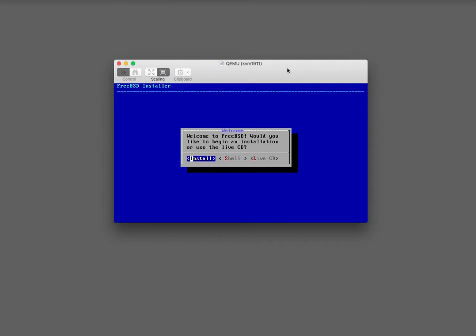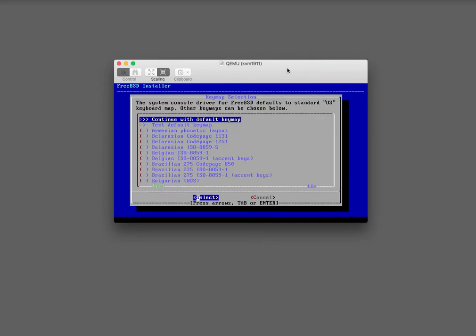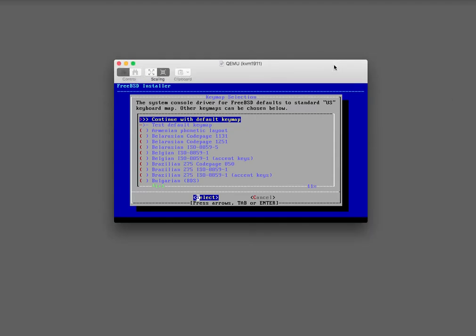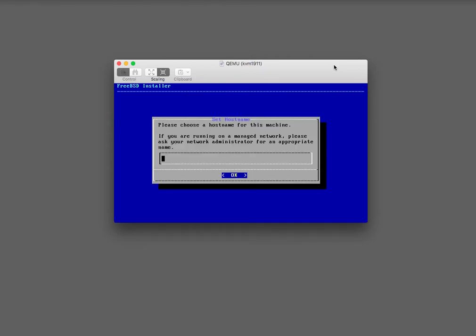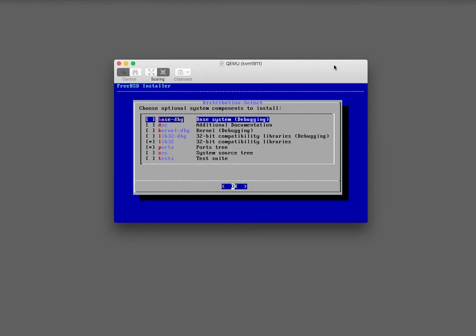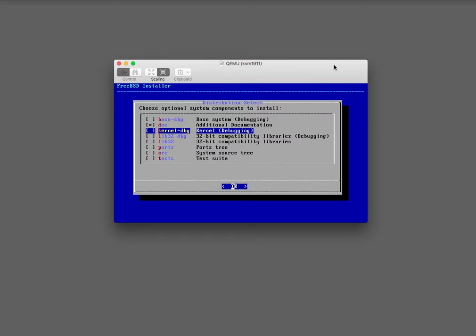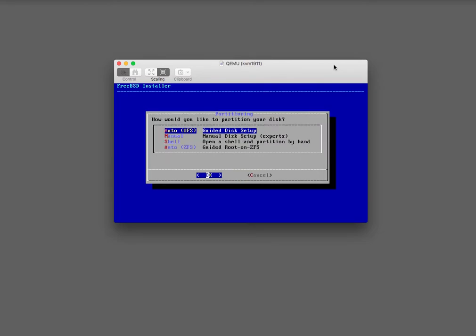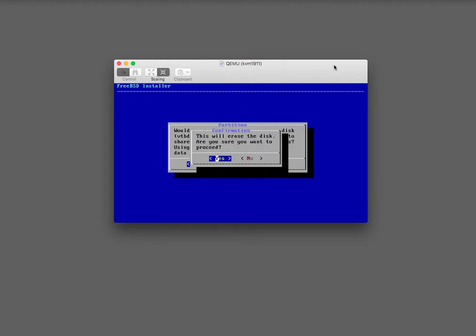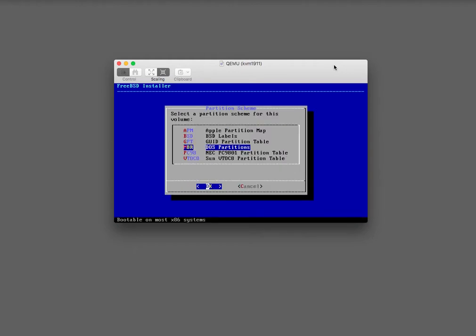I'm going to do install, then continue with default keymap — just push enter. Choose hostname for this machine; I'll keep the hostname the same: d1.com. For components: base system yes, debugging no, documentation yes, kernel debugging no, lib32 no, ports no, source no. Auto guided disk setup for the entire disk — yes, this will erase the disk, proceed yes. MBR is fine.